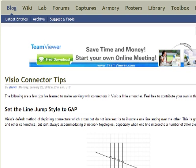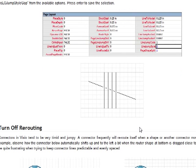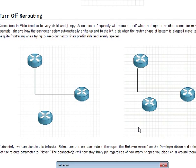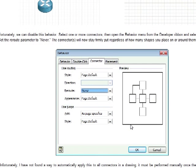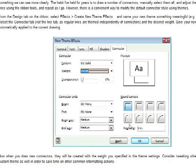Visio came back to haunt me with its little connectors that totally mess up your network diagram. I Googled how to deal with the Visio connectors and came across this — exactly what I needed. Thank you, Jeremy, for going through the pain of figuring out how all the connectors work in Visio and showing the best way to optimize them for network diagrams.